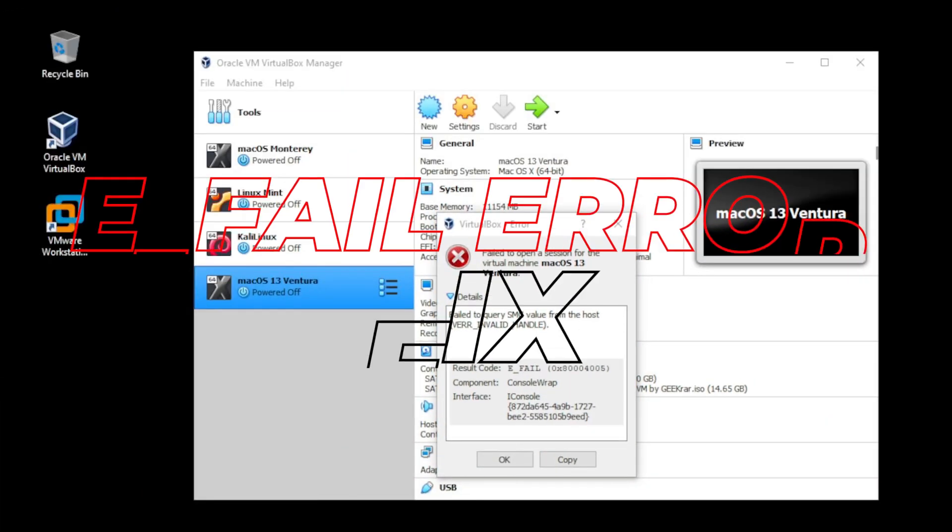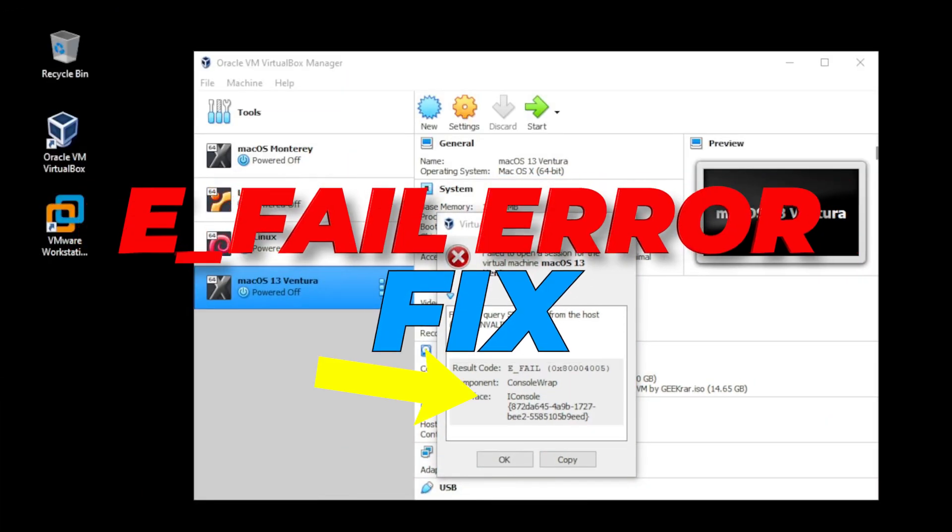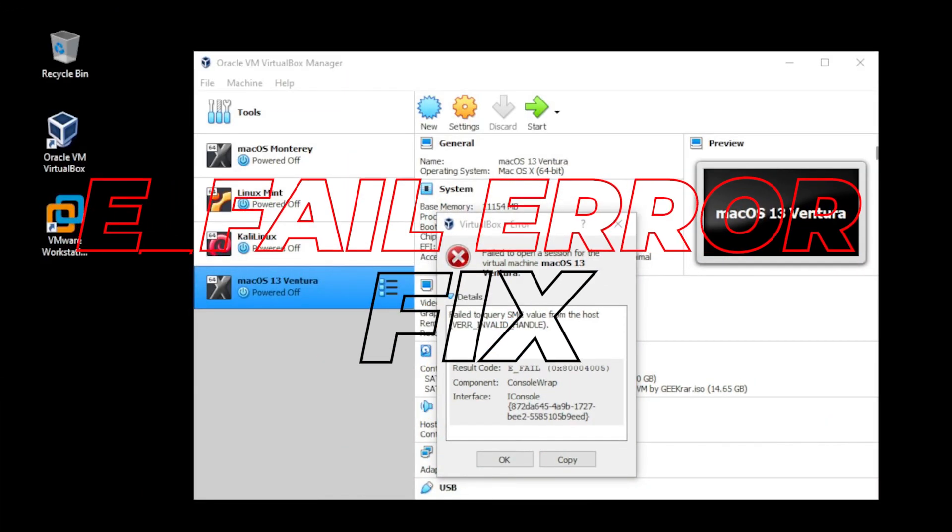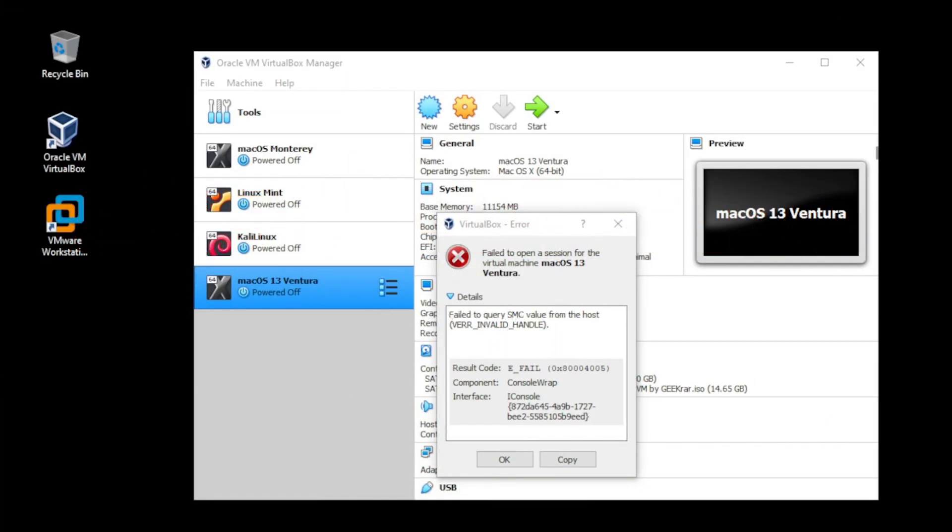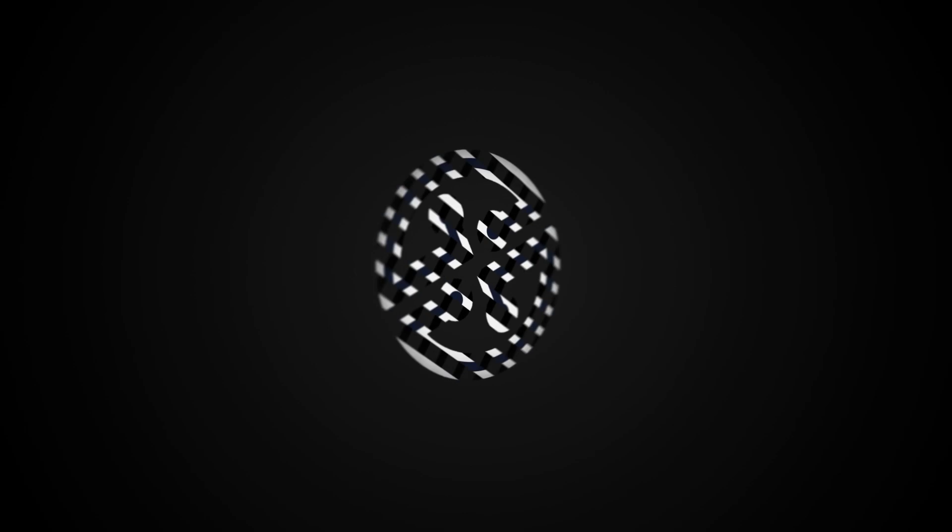Are you starting up VirtualBox and getting this error? I'll show you how to fix that with a couple of commands. So let's take a look.